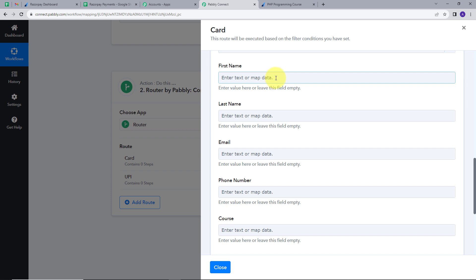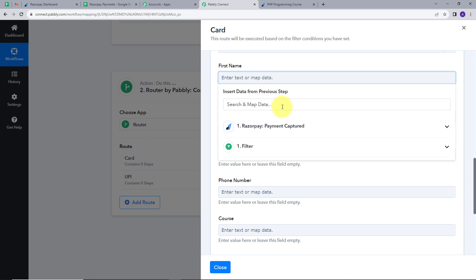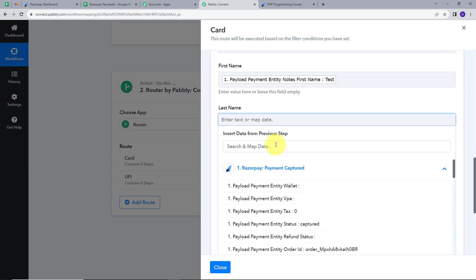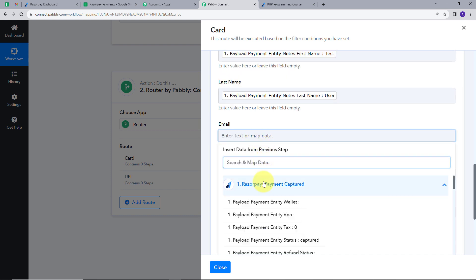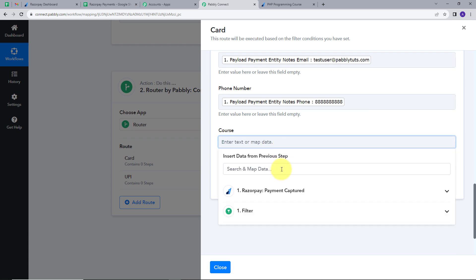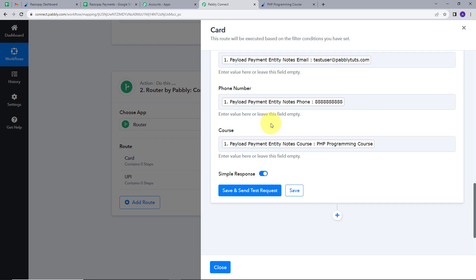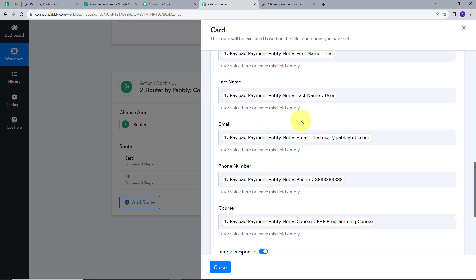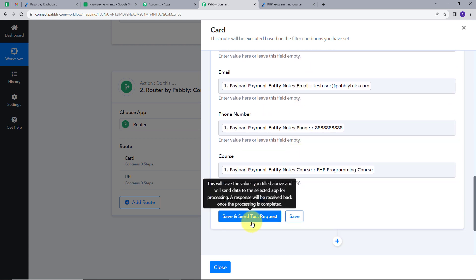I will go back to PablyConnect and select the spreadsheet Razorpay Payments and the sheet Card, as we are setting this up for card payments. We are mapping all the details from the webhook response. So whenever we get a new response, these details will be exchanged and we will get new details in real time. I will map first name, last name, email, phone number, and course.